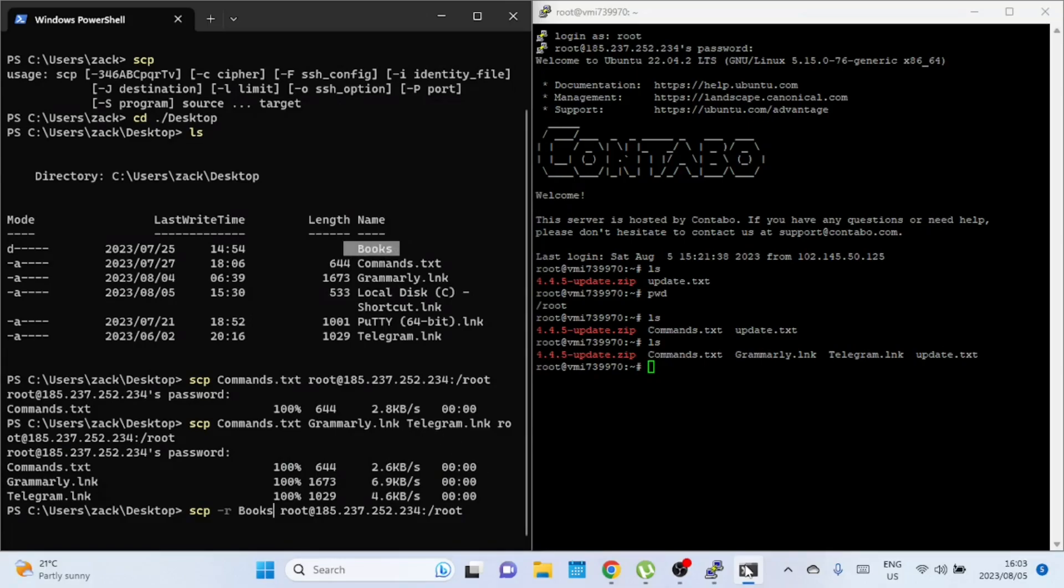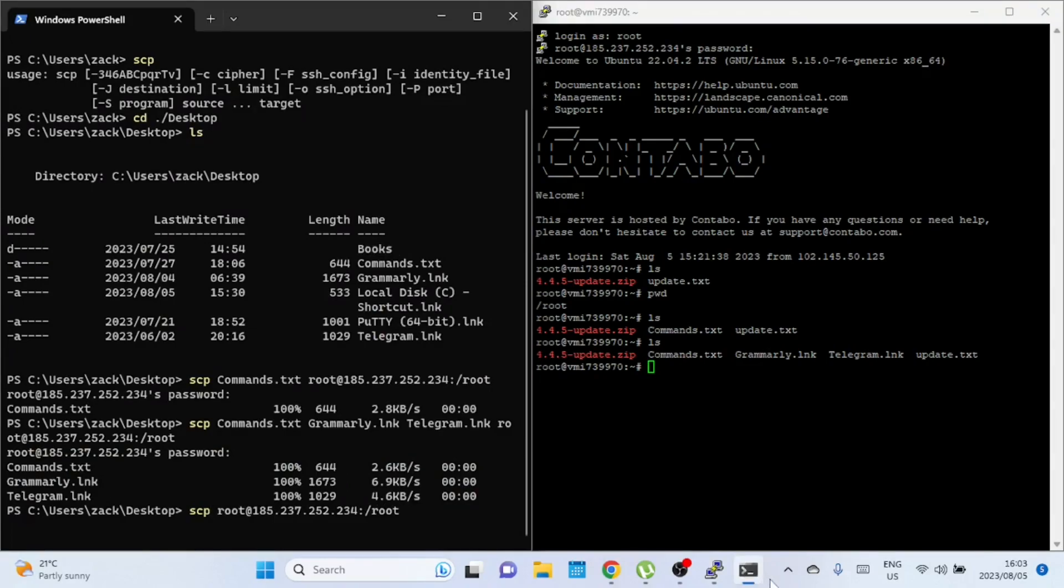Let us now do it in reverse. We're going to securely copy a file from a remote server to our local Windows 11 machine. I will copy the update.txt file from the remote machine to the Windows 11 local machine.